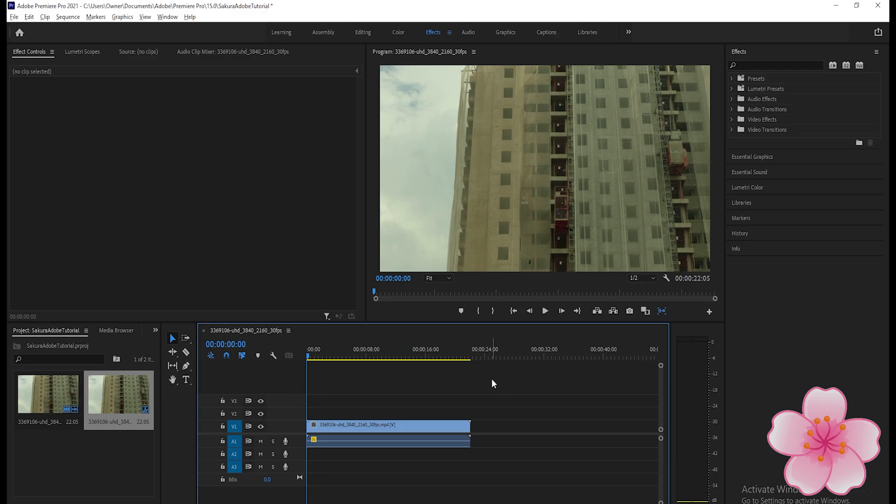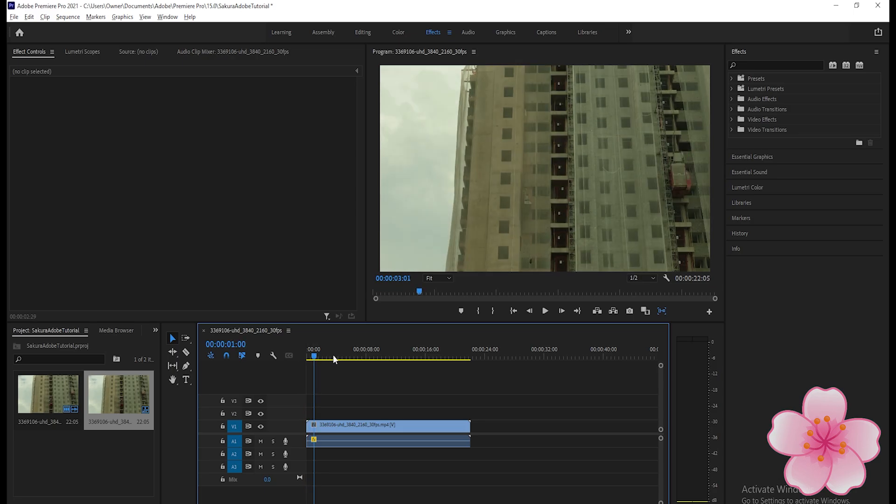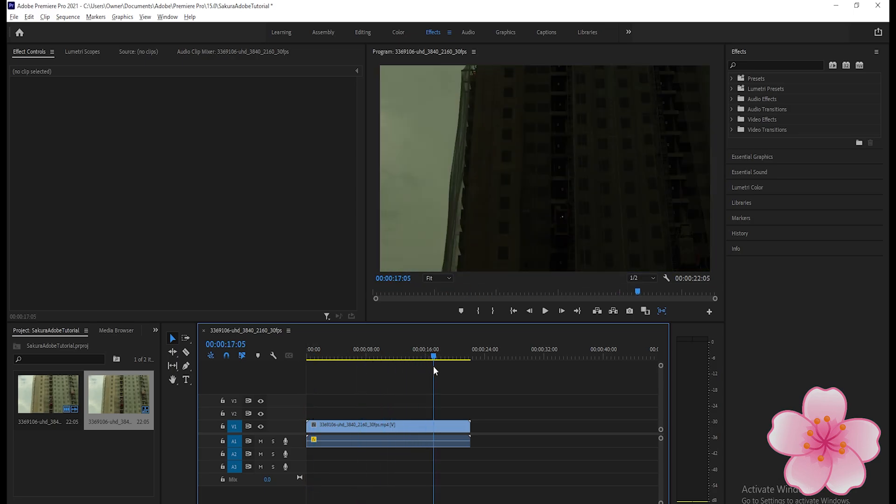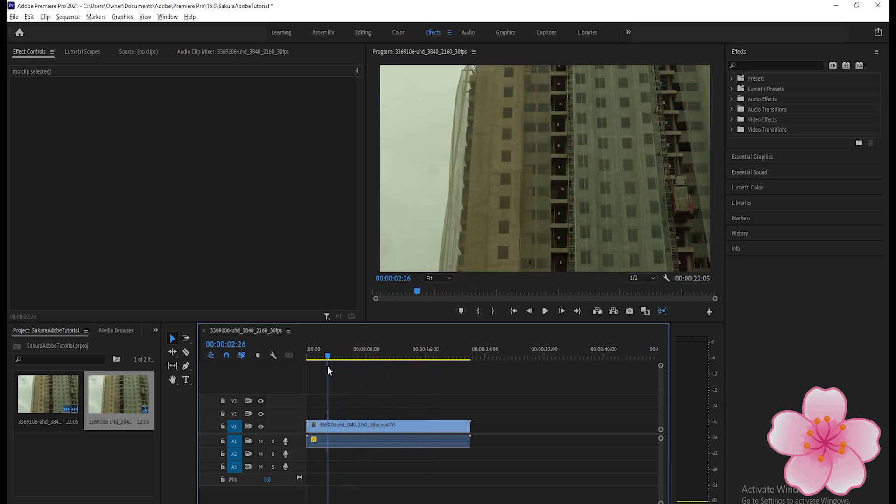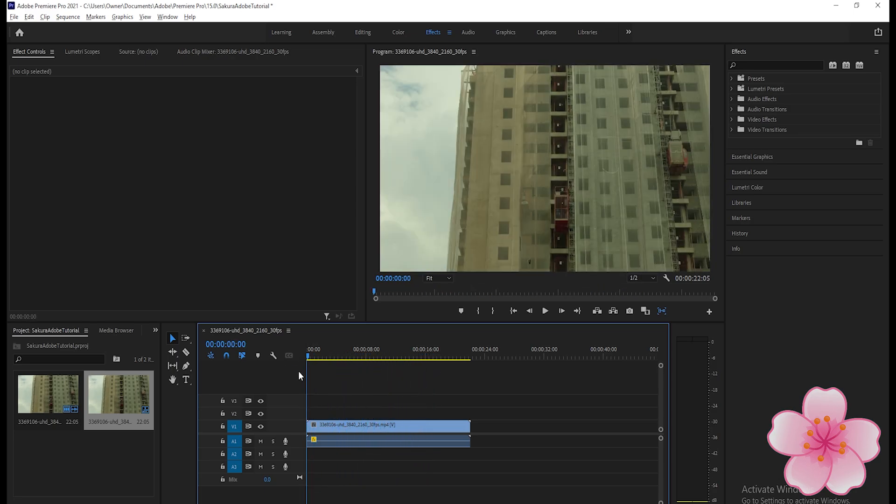In this video, I will teach you how to change the aspect ratio of a video in Adobe Premiere Pro. First, I've already prepared a video here. As you can see, we will